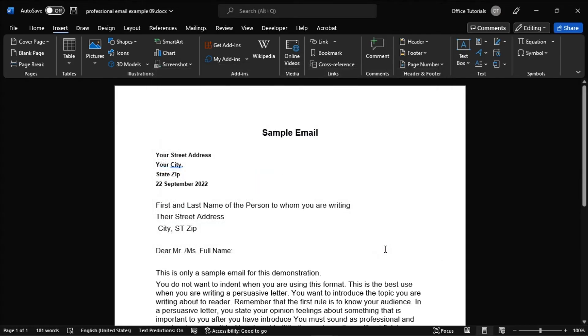Now the date will be inserted into your document, and it will update automatically based on the selection you made whenever you open the Microsoft Word document.